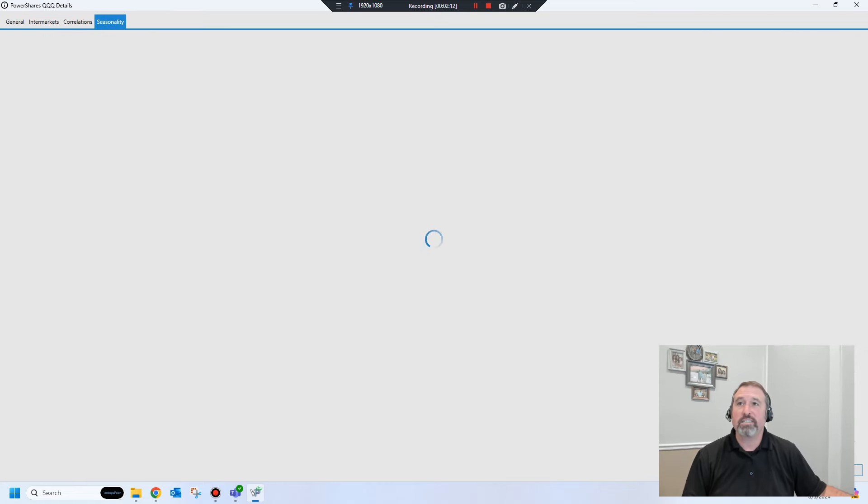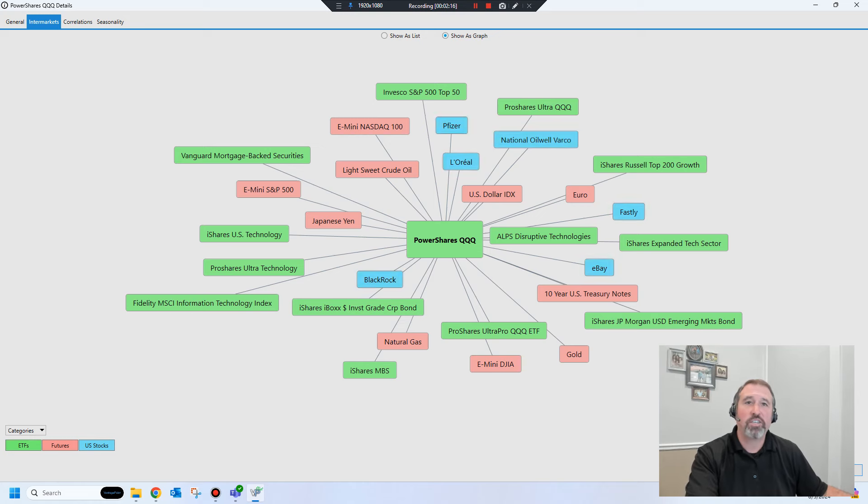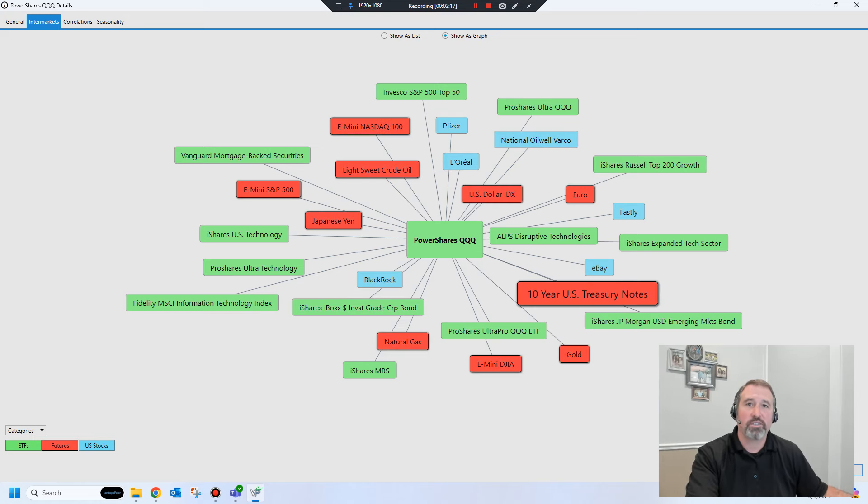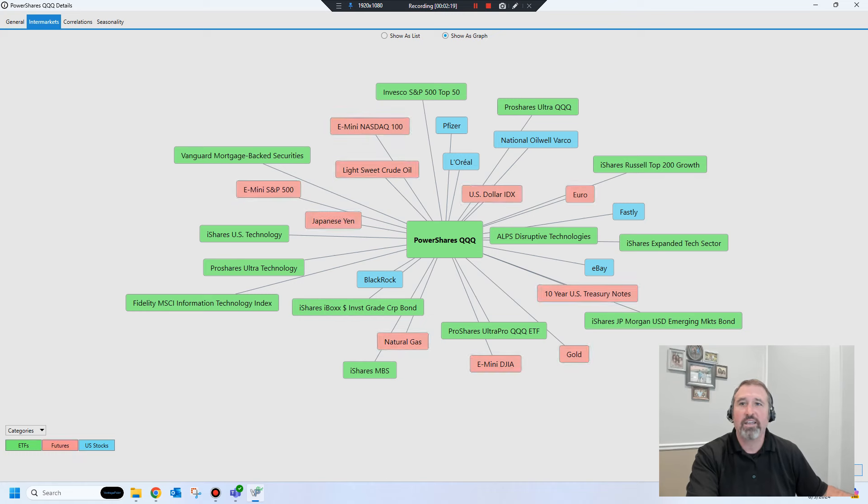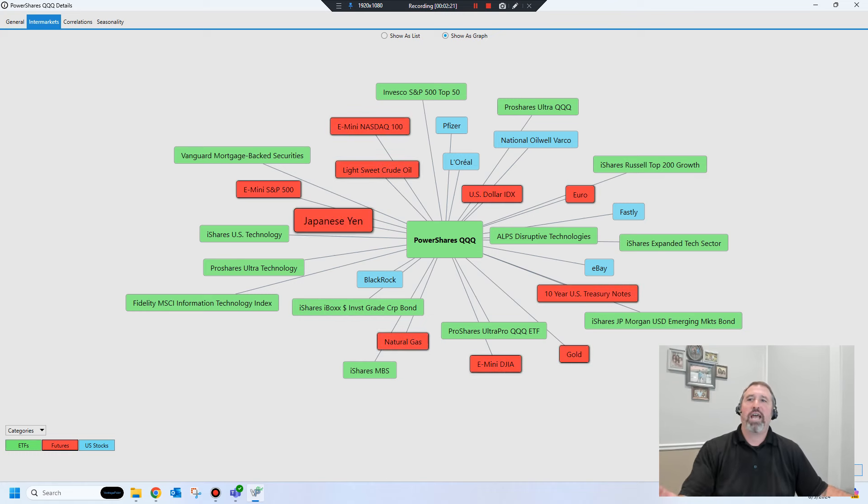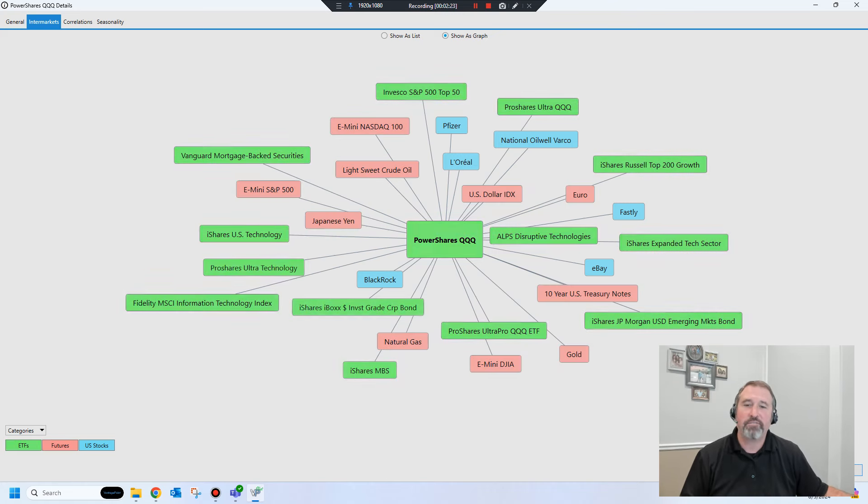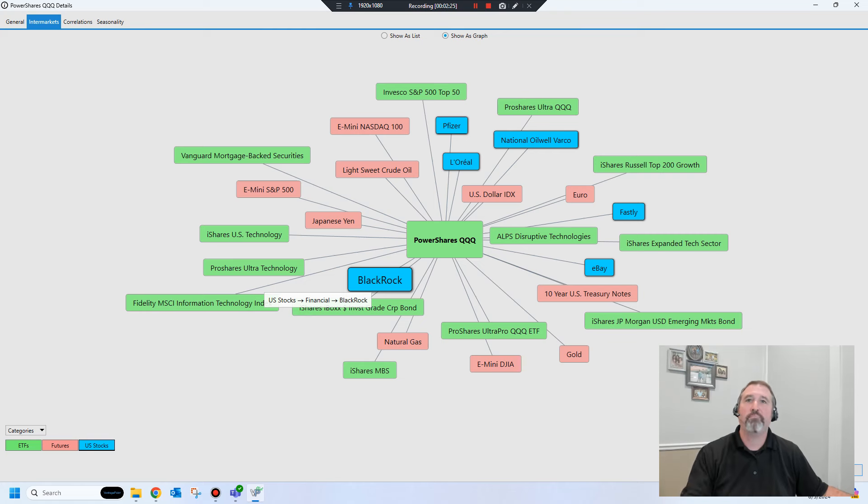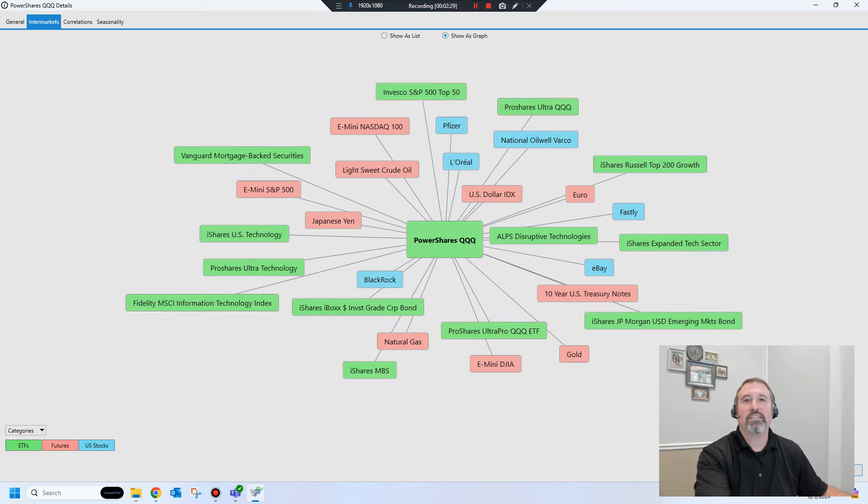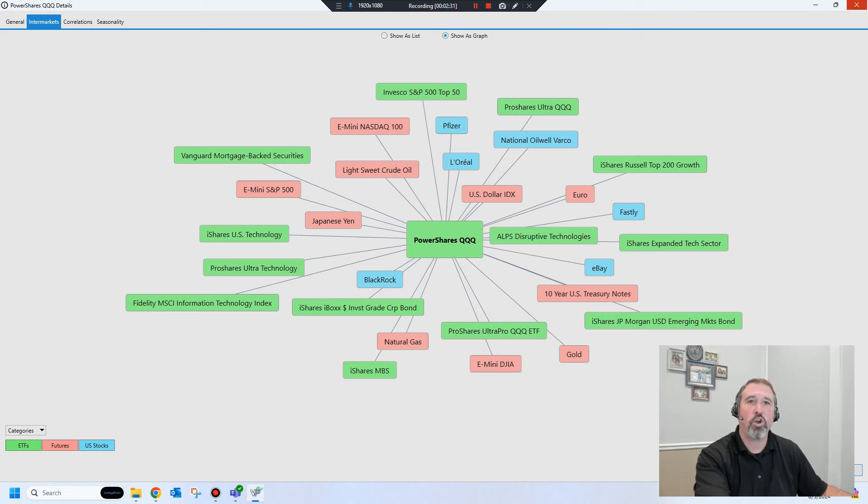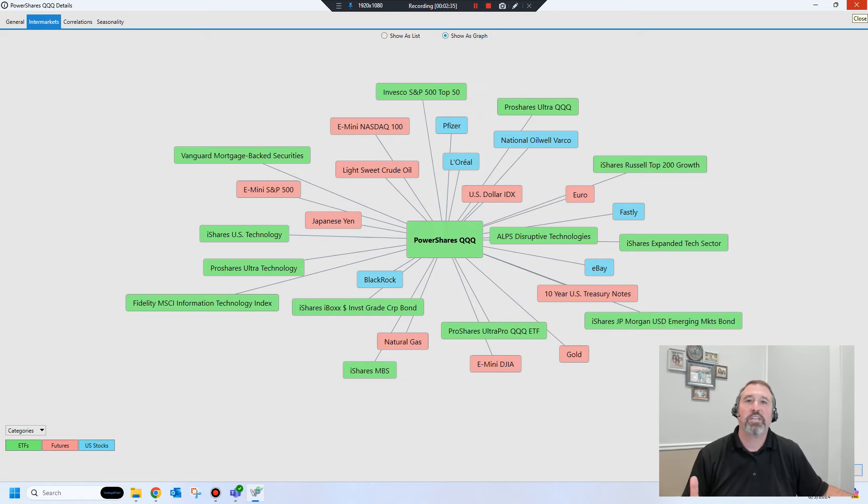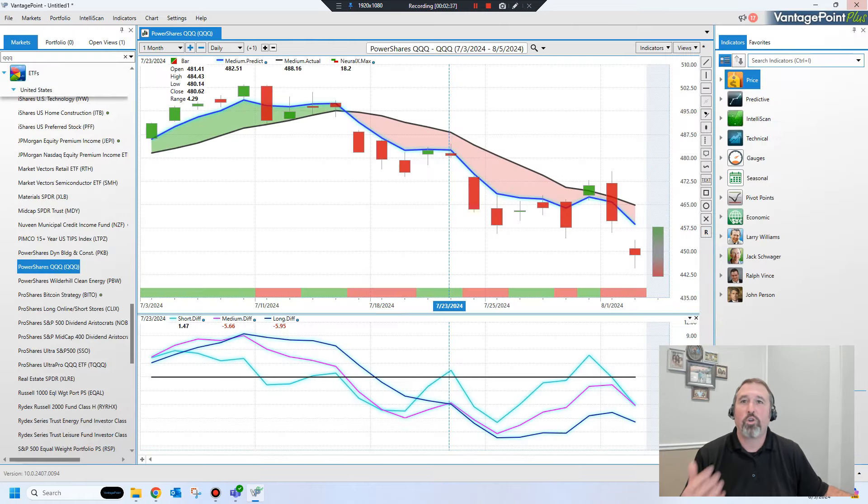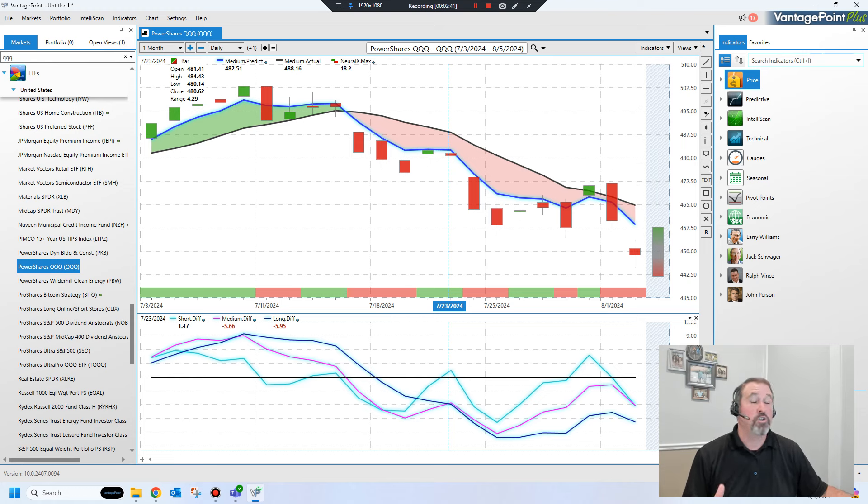Well if we go over to the market details and we look at the intermarket relationships you'll see all of these other global markets. Look at this, you've got currencies, you've got other stocks, you've got like the Japanese yen, different ETFs. These are all factors that drive, impact, and influence the NASDAQ but most traders aren't looking at this. So of course they're going to be caught off guard. So this is what I guess if you want to call it the secret sauce. It's really not a secret, it's the approach that's required in today's global economy.